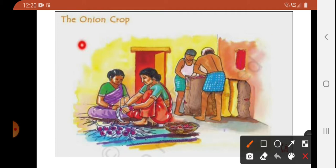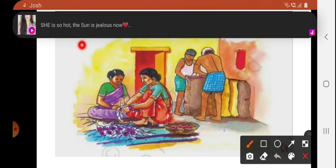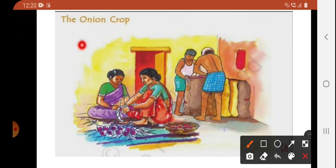The last step is cutting the leaves from the onions. When you buy onions, you get just the onions without leaves, right? So they cut the leaves off the onions and then sell the onions. This is a very important part of the process.